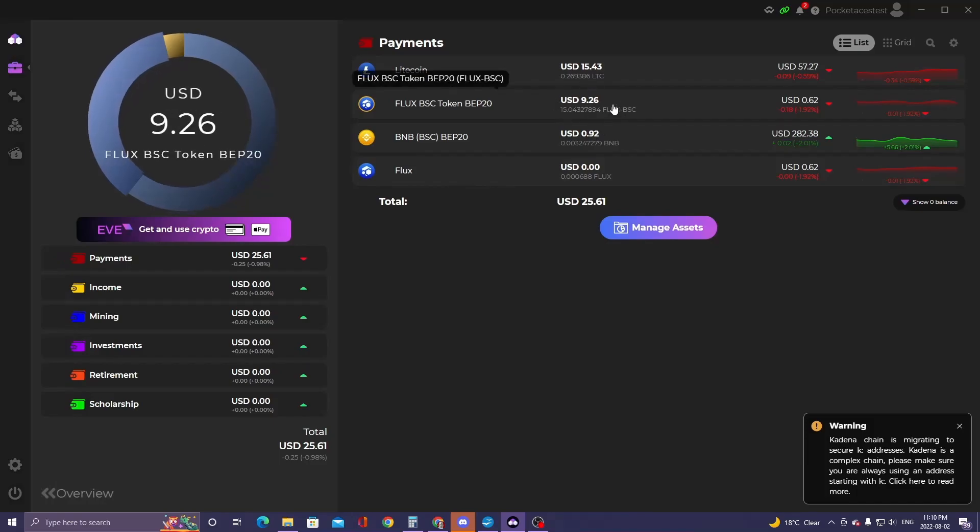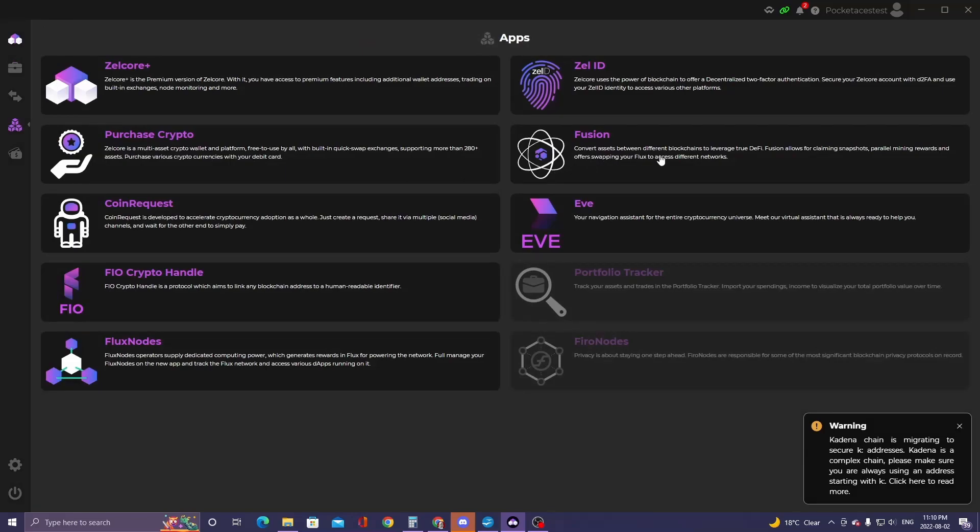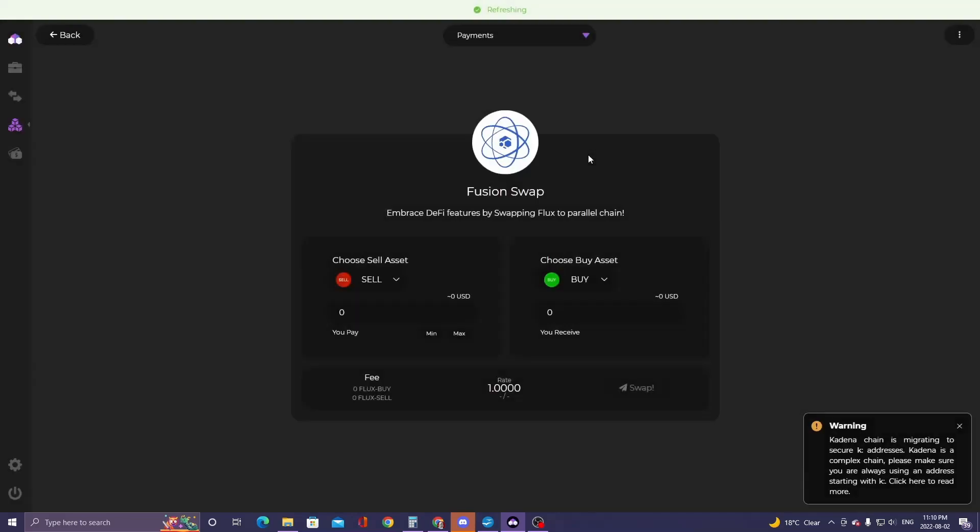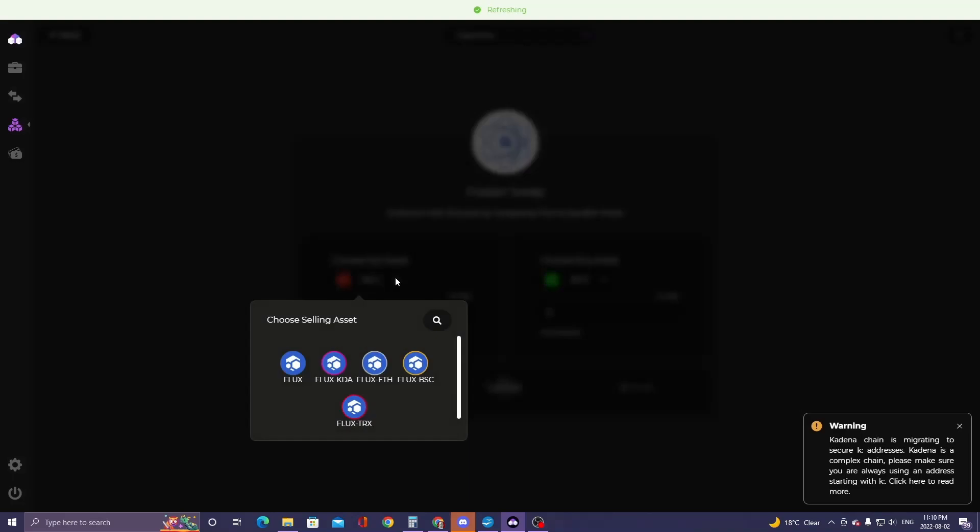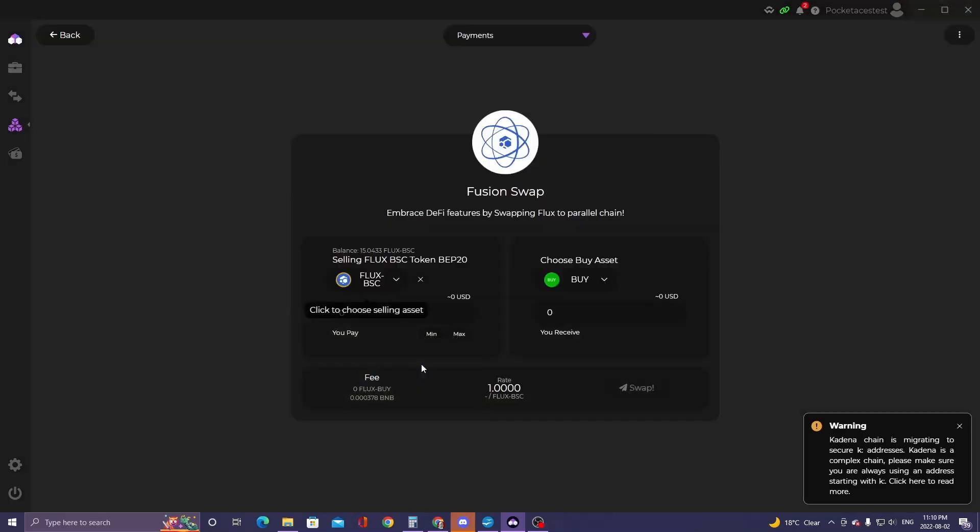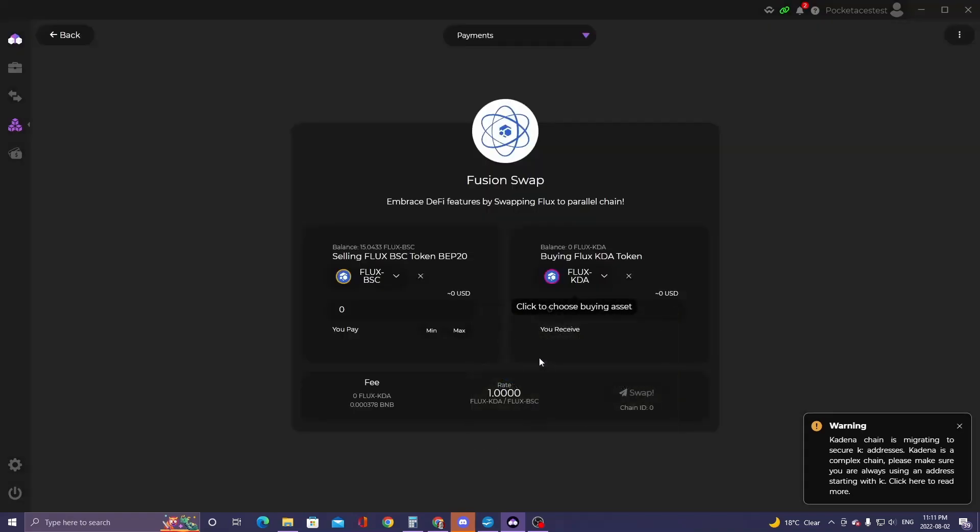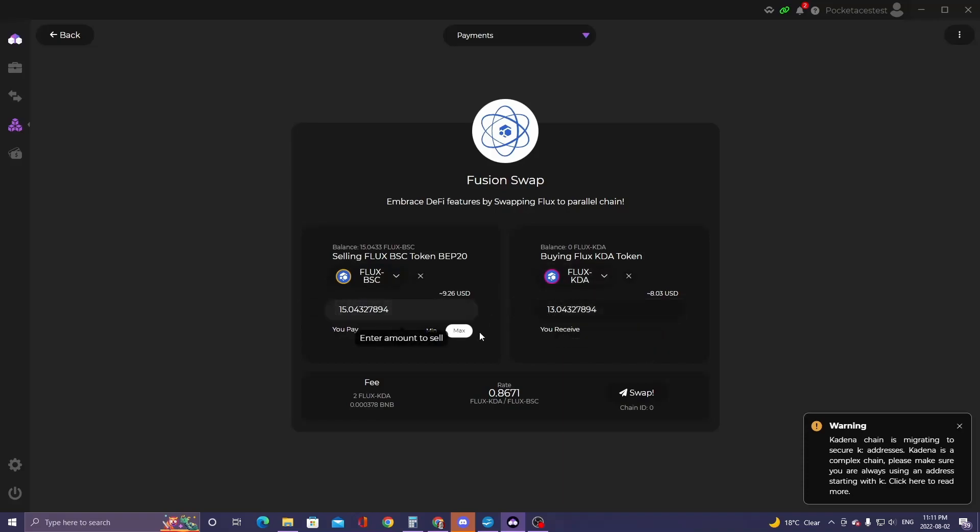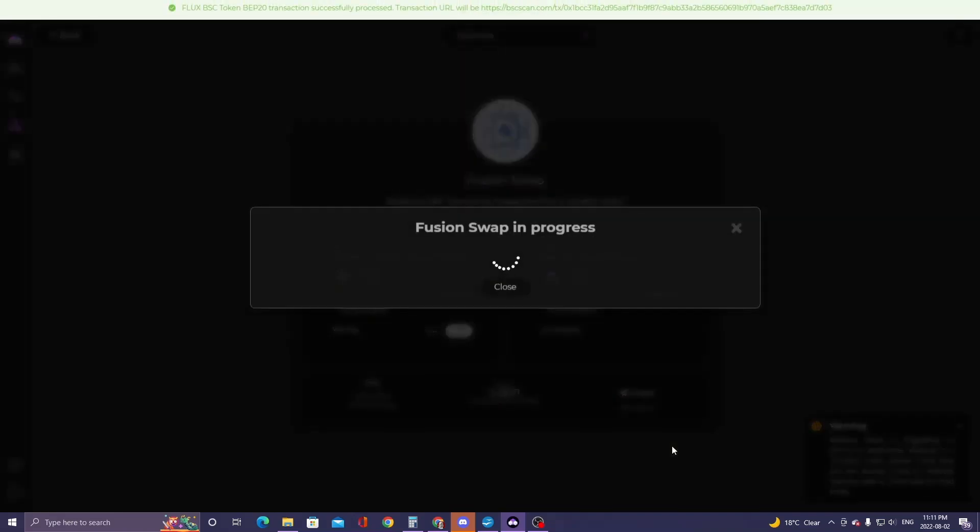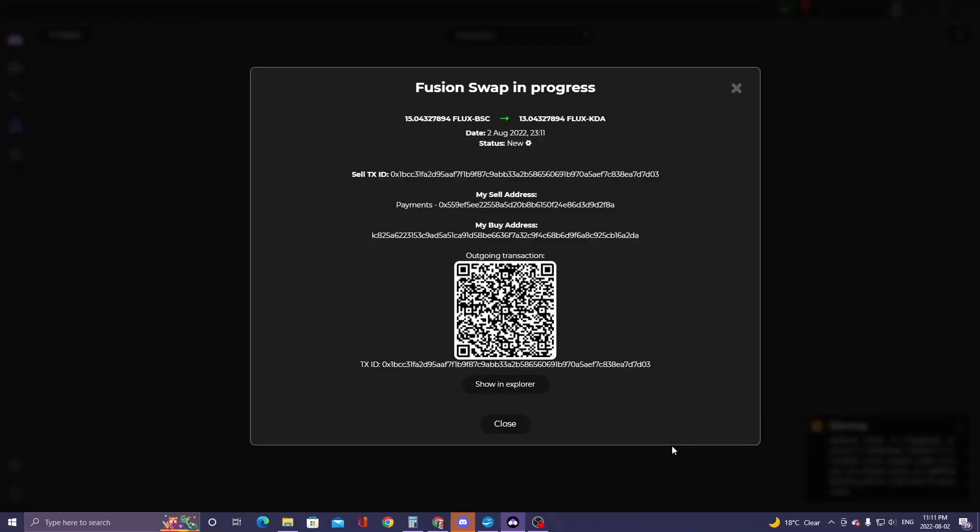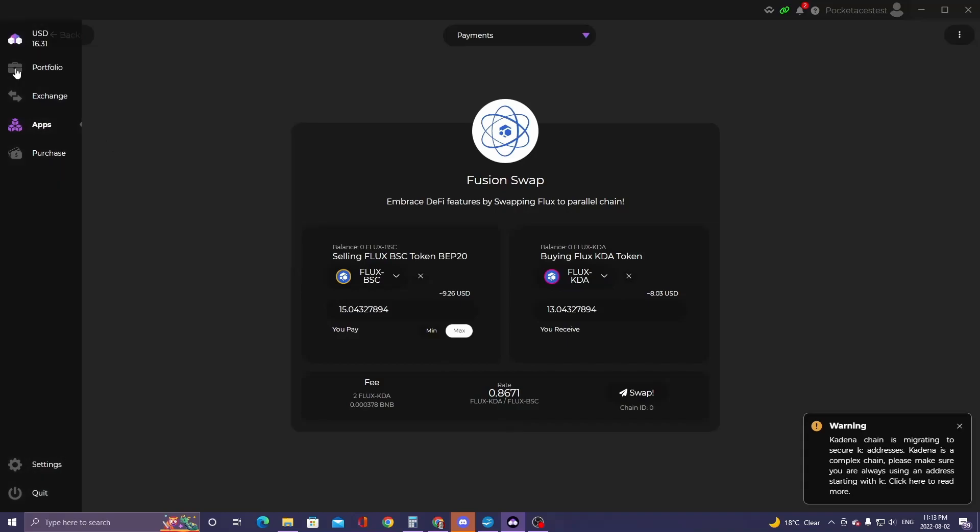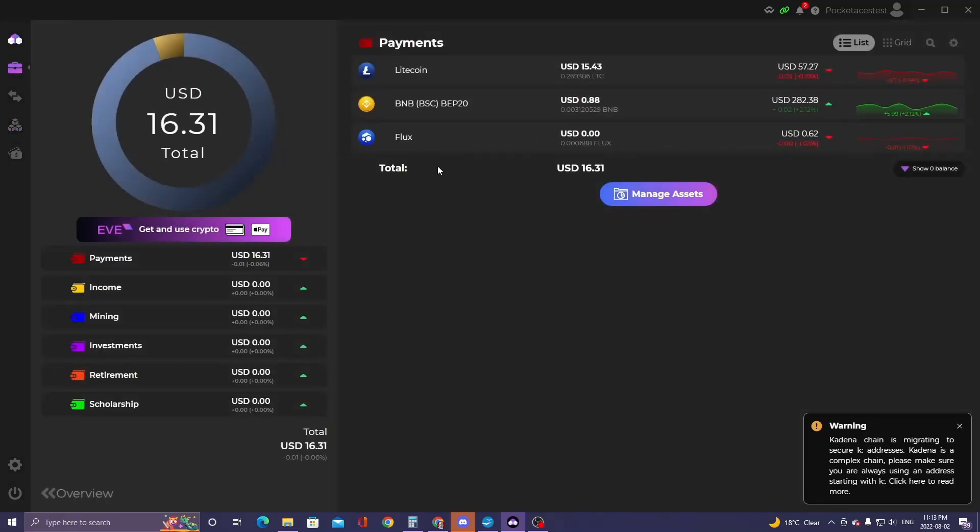Alright so now we have our Flux BSC and now we're going to head over to apps and go into the Fusion app. This is kind of a bridge. So we're going to use this to bridge our Flux BSC over to our Flux KDA. And just max that out and send that over. A little difference on the amounts. I presume different prices for each unit of Flux. And swap. And now you can see this screen again. So it completed a few confirmations and then exchange and finished in about a minute and a half. So we'll close that up and we'll head back over and add that new Flux KDA to the portfolio.